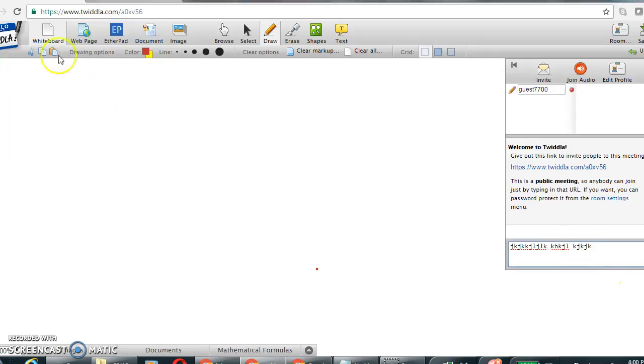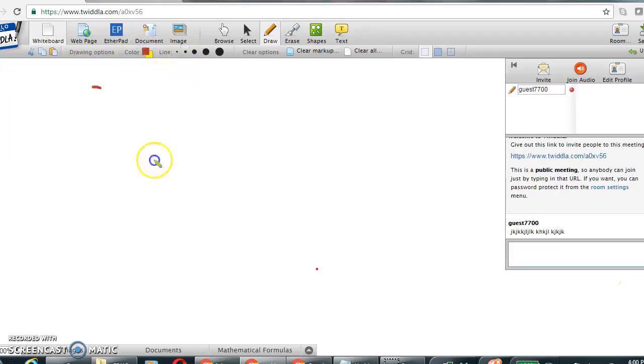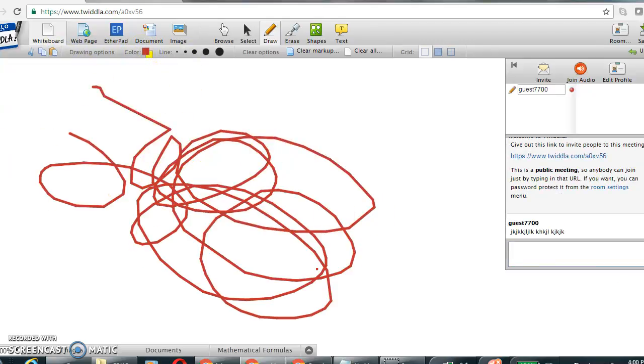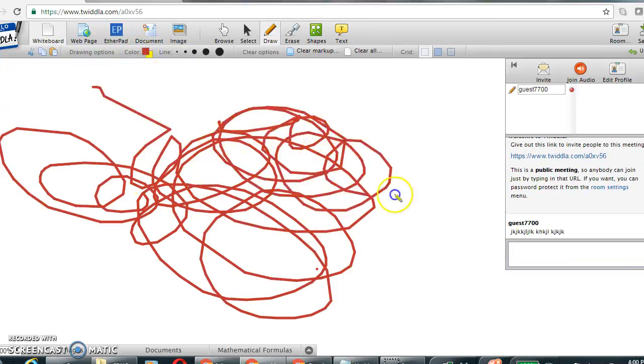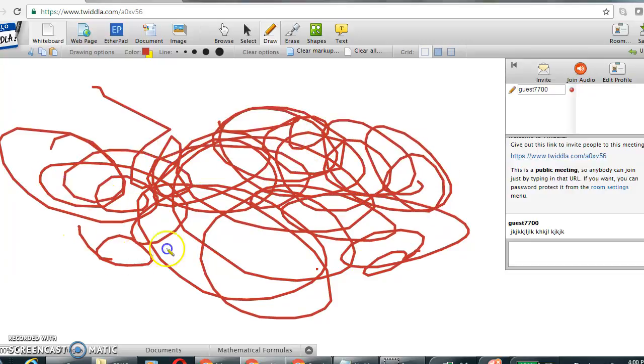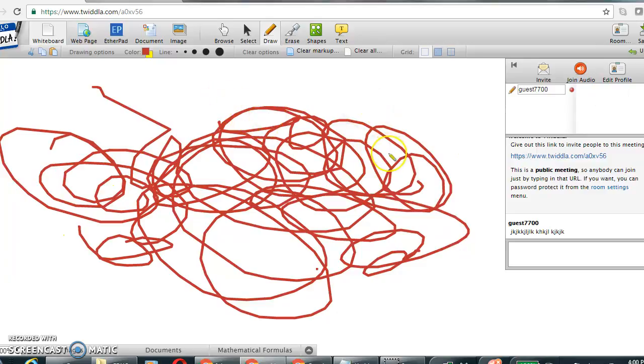And this is the whiteboard where, as I'm scribbling, users and their collaborators can scribble or type or make amendments to whatever they're collaborating on.